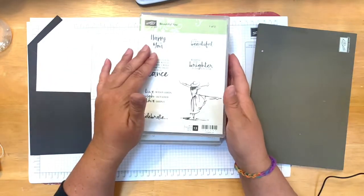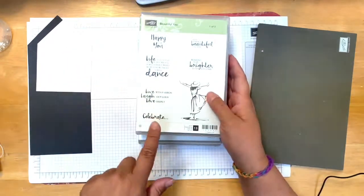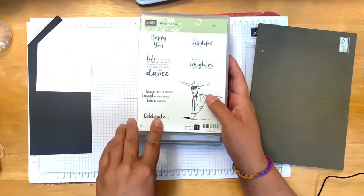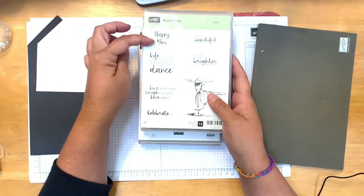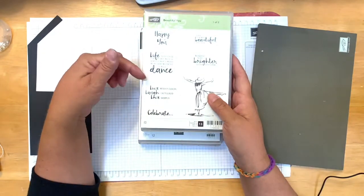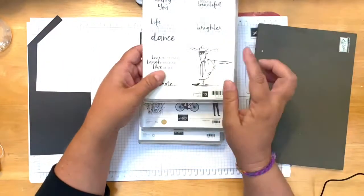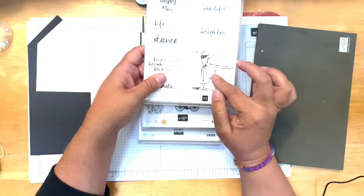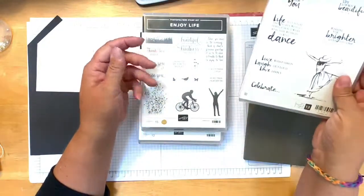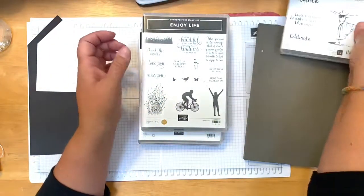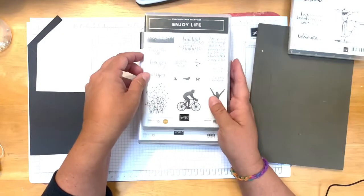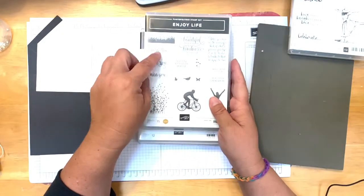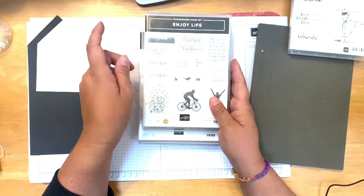This one is Beautiful You and it has celebrate and also so happy for you. I think those would work, and even this image here if it's a girl. I happen to be doing a lot of guys for graduation cards.